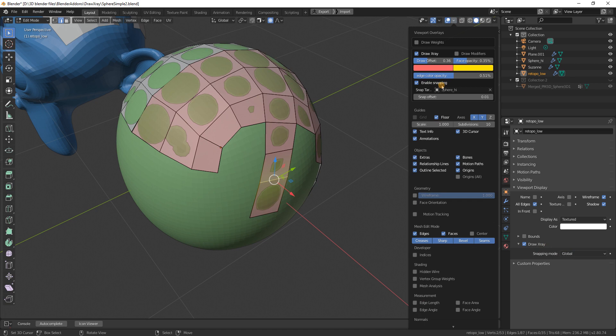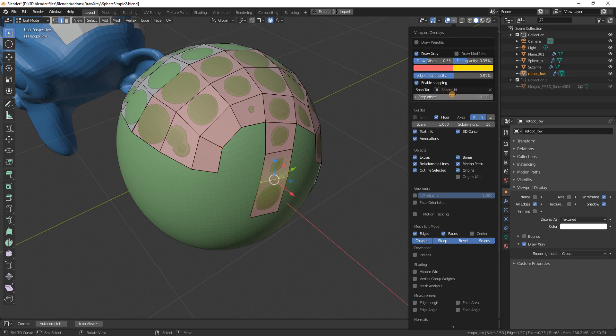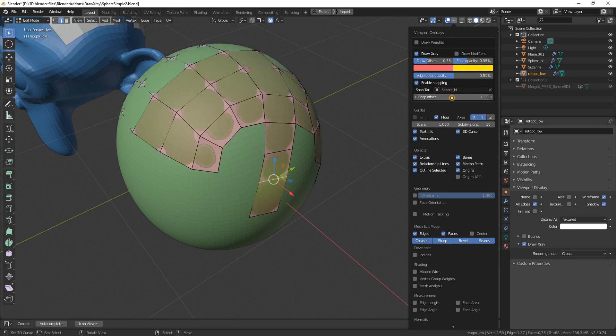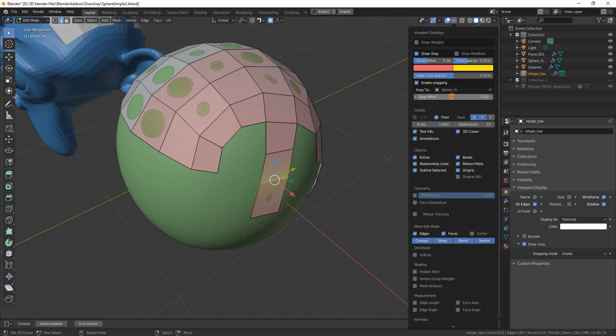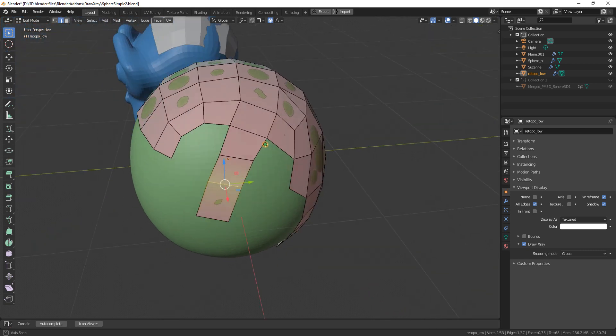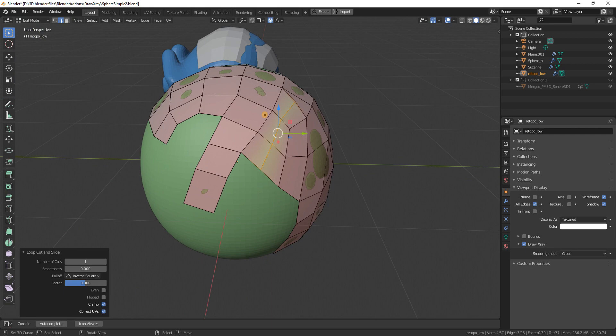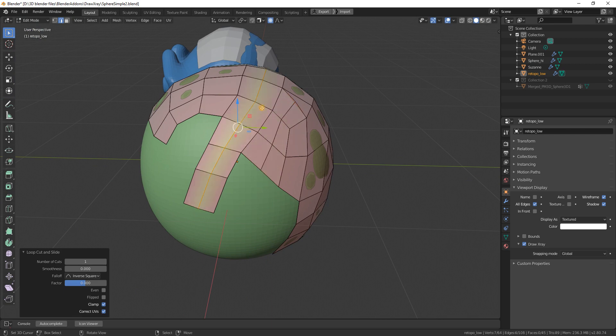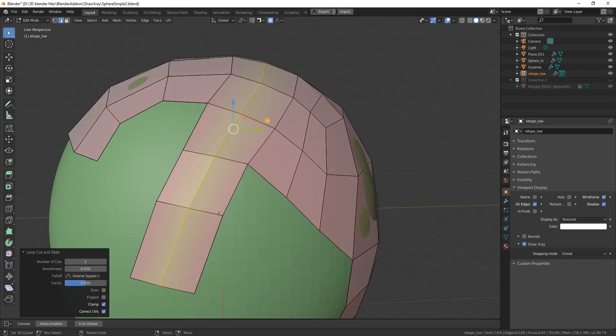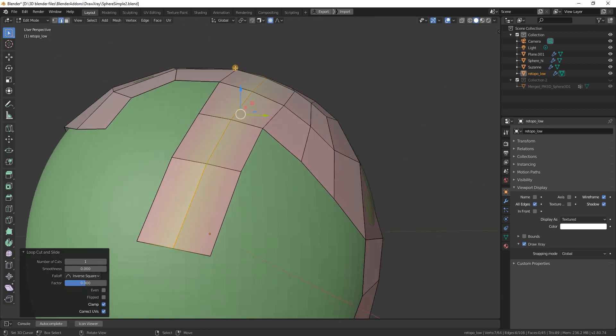Global settings means it is using this snapping target and snapping offset in here. This offset is actually changing vertex positions, while this offset is only changing the rendering of the faces. Now if I add loops, you see those loops are now actually snapped to the surface.